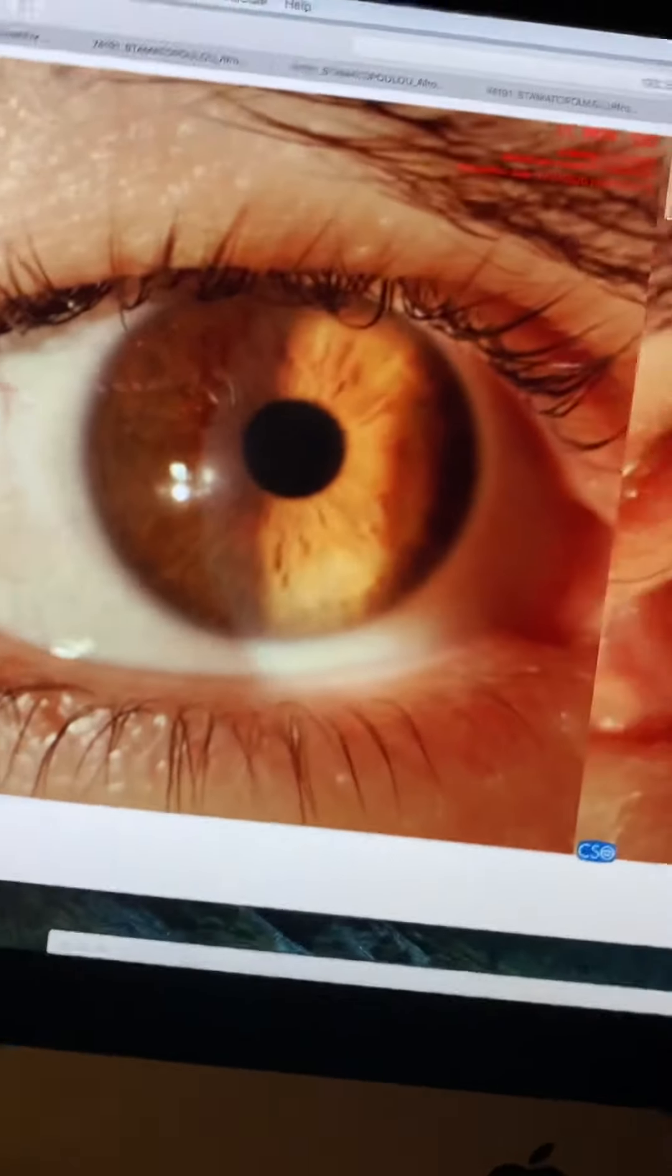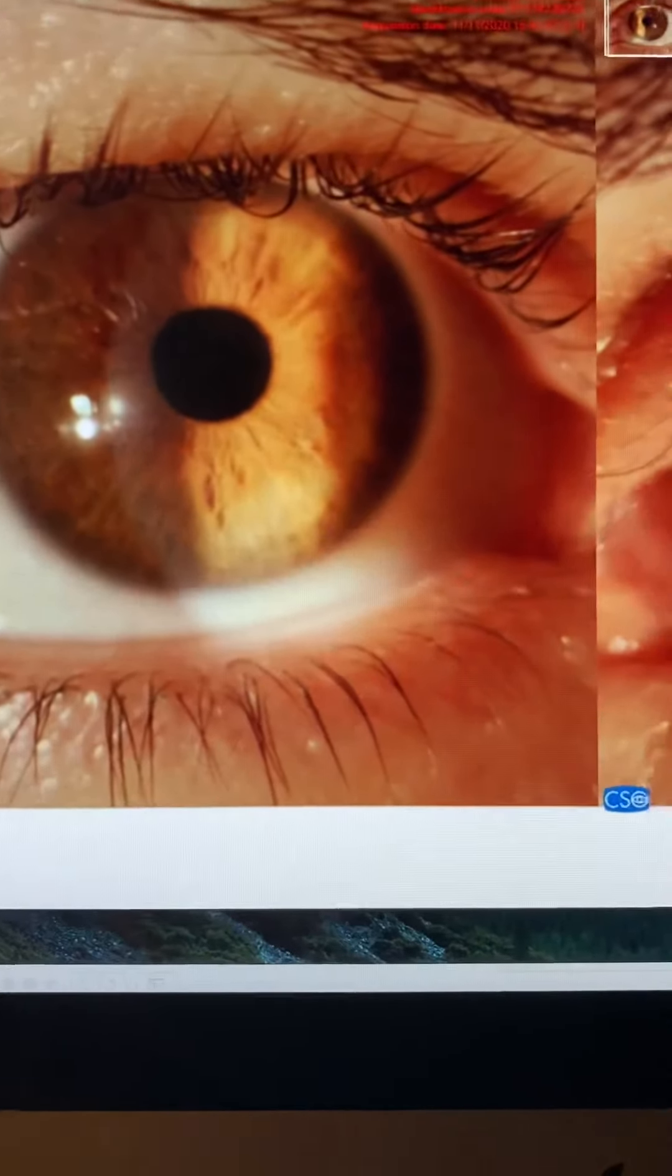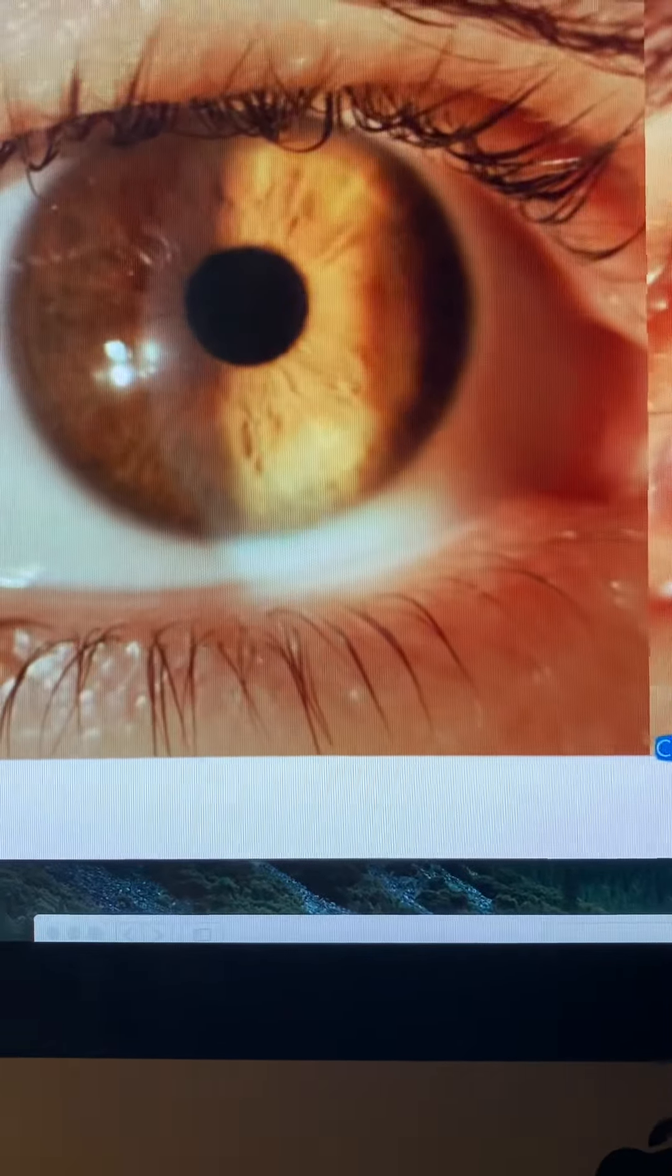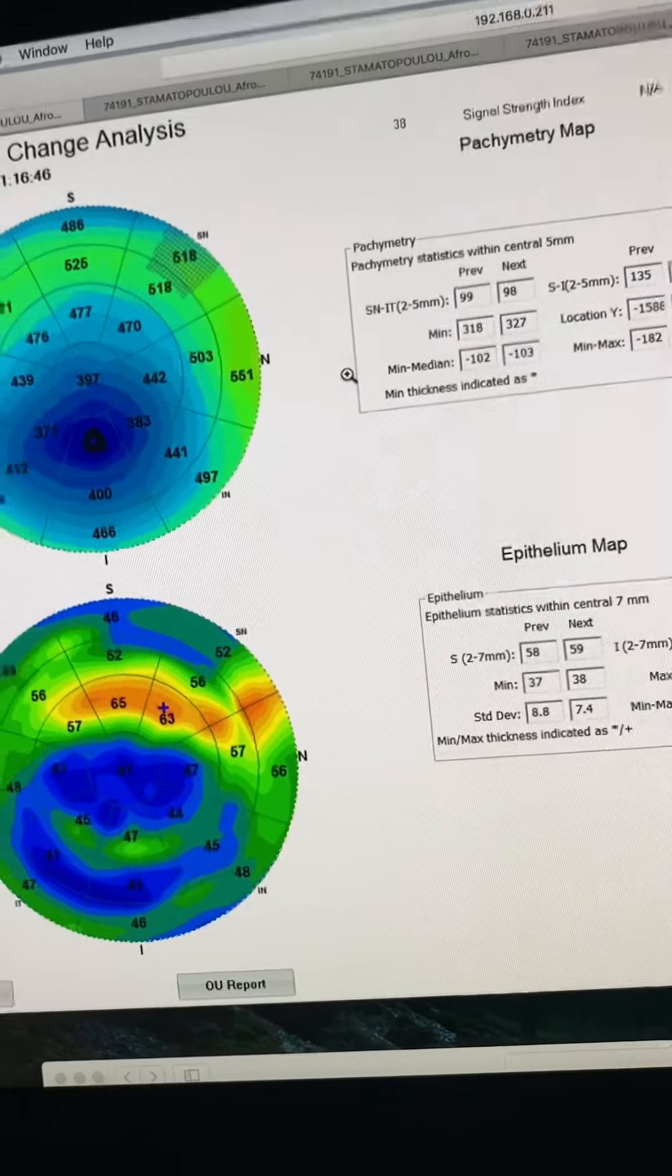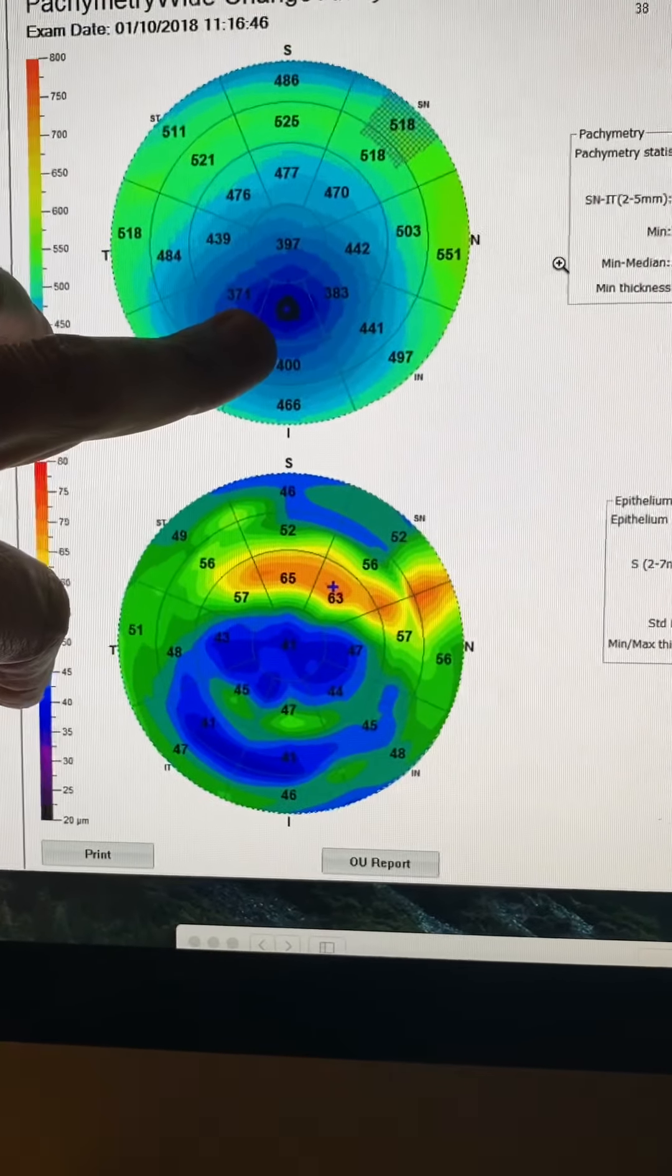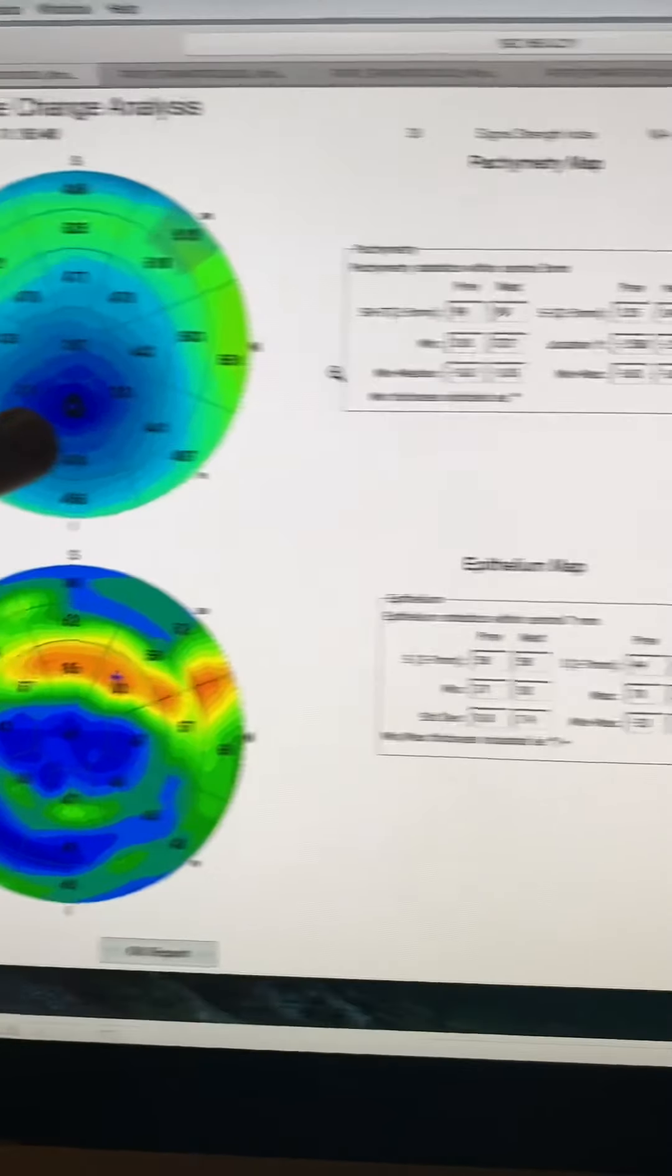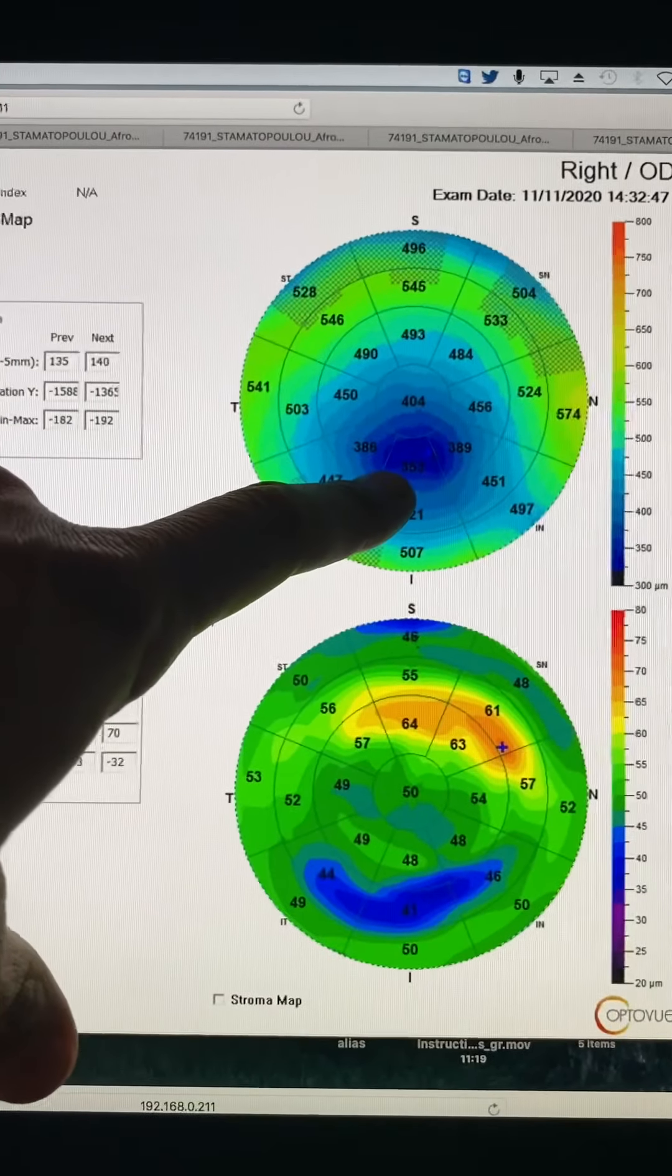First, we're going to look at some epithelial maps. Let's take a look at this. This is comparing a year after the procedure. We can see how thin the cornea is here on anterior segment OCT. We can see that miraculously, the cornea looks thicker today.